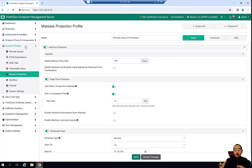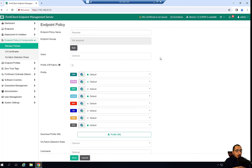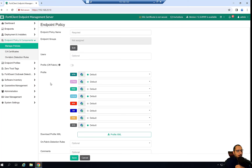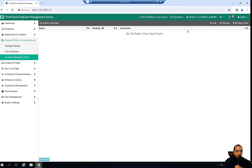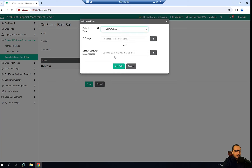To apply those profiles to specific users with FortiClient, we'll have to create a policy. We want to apply the endpoint profiles we created to users who are off-fabric from the FortiClient EMS. To identify on-fabric users, we first create an on-fabric detection rule. The rule uses the IP 192.168.10.0/24, so any device on that subnet is considered on-fabric. If they don't belong to that network address, they'll be considered off-fabric.